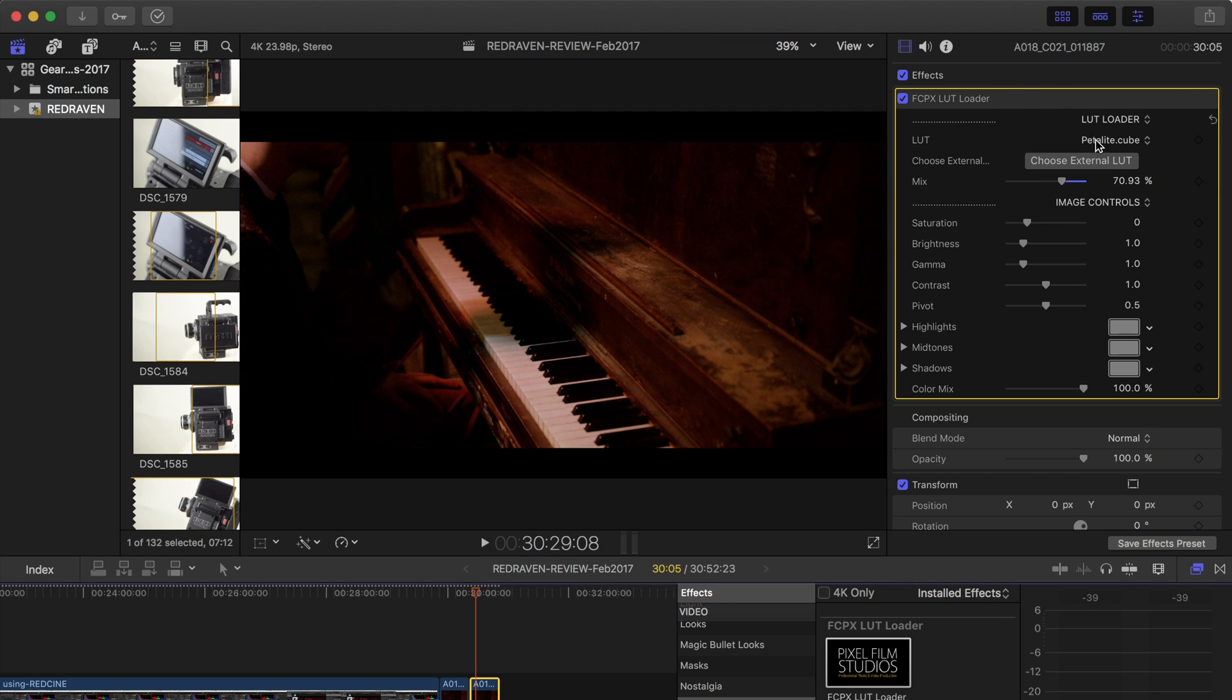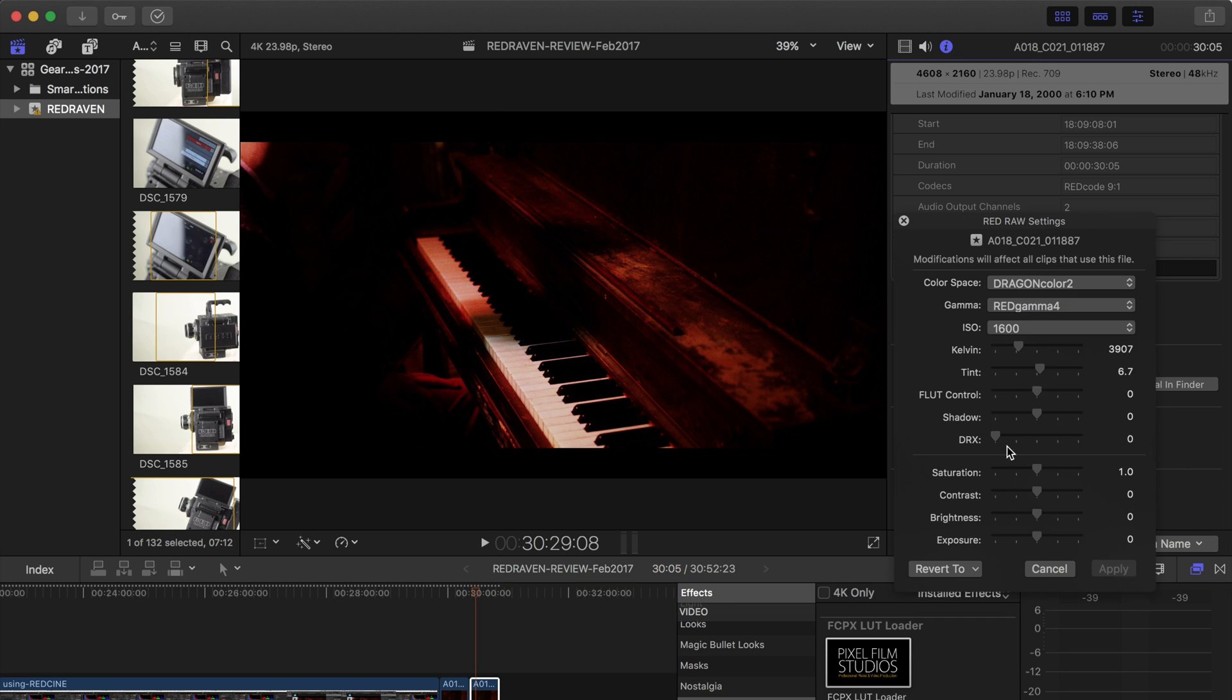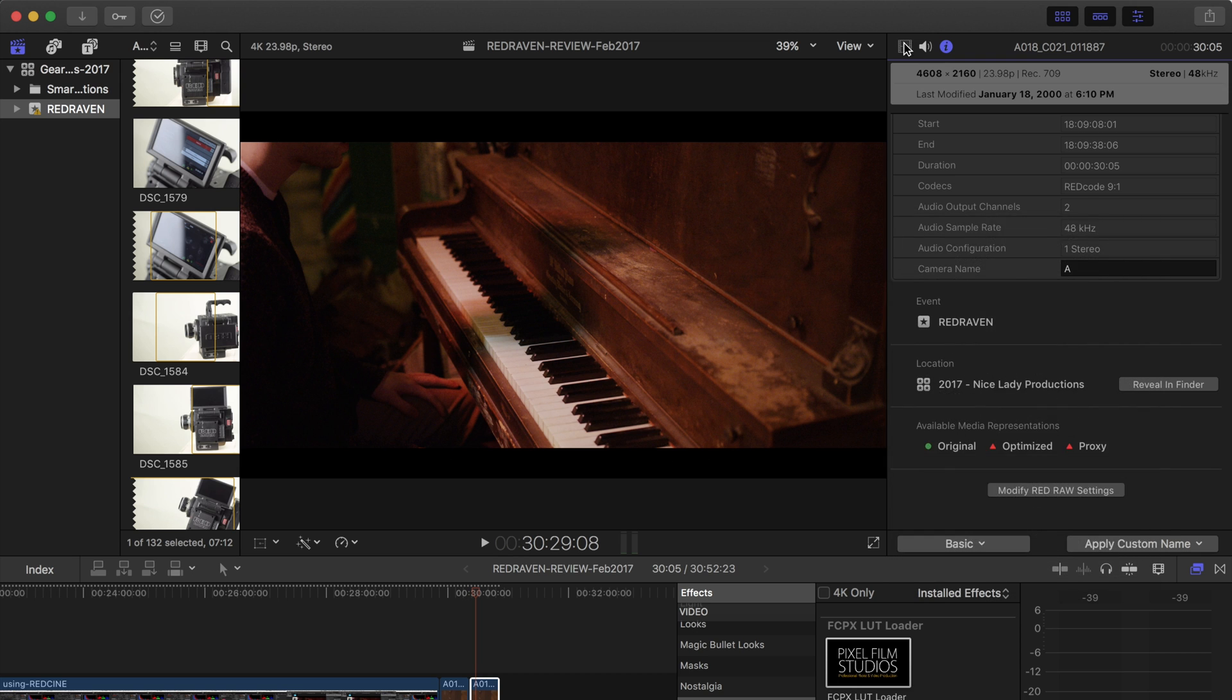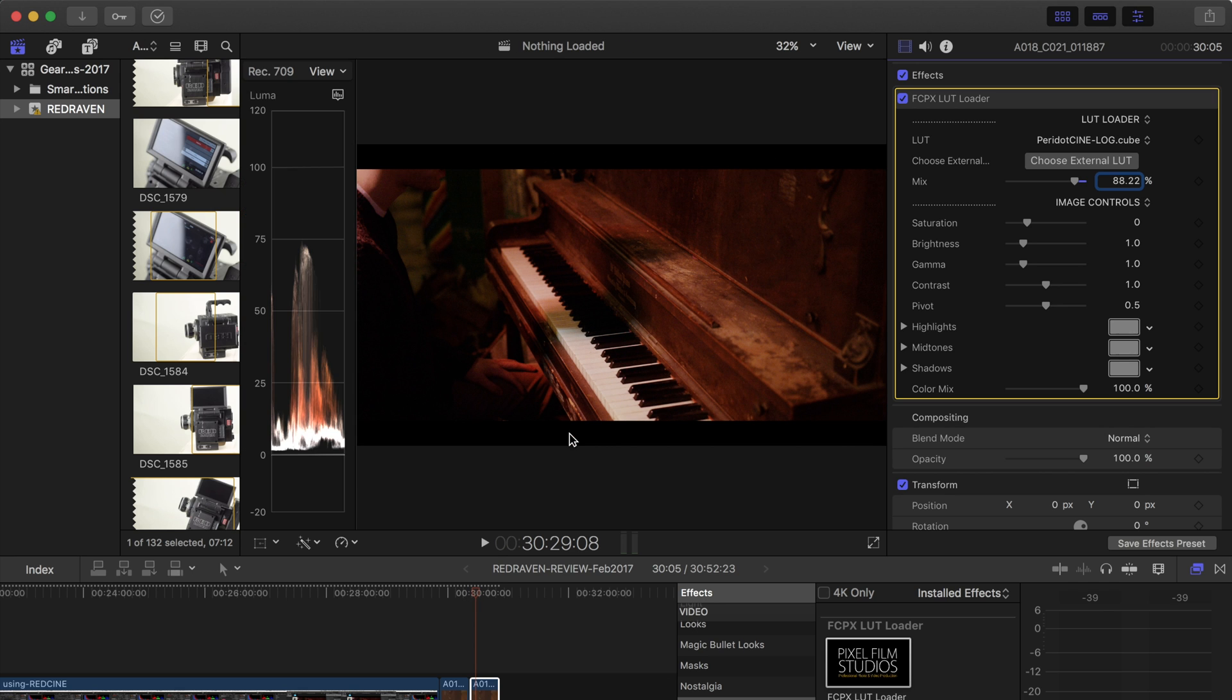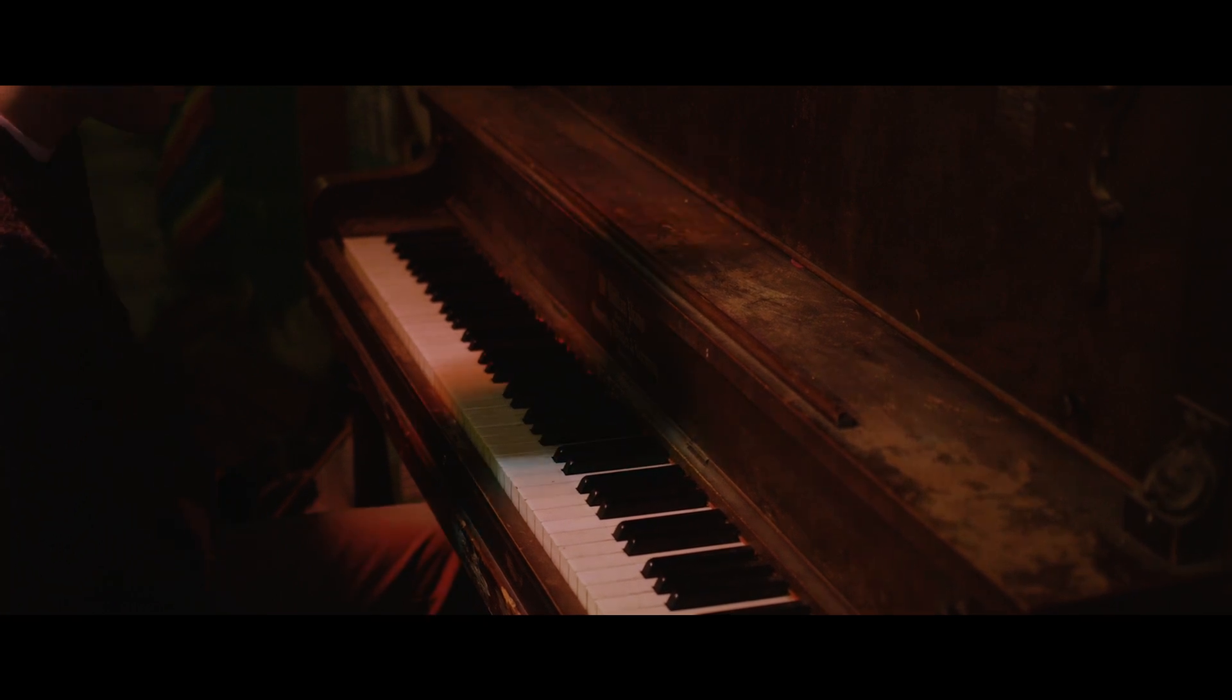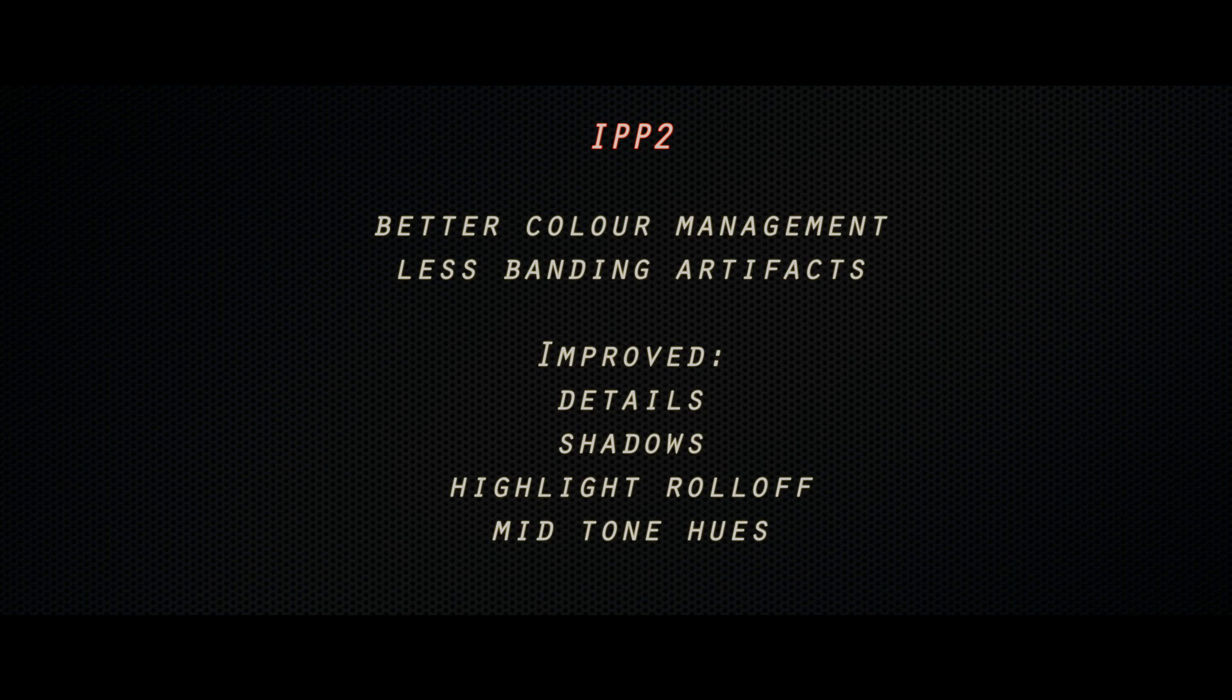In spring 2017 Red has announced a new image processing pipeline called IPP2. They did this because they had to create a new color science for their helium sensors and so instead of just doing that they went back and they thought what could we do to make the image processing from the raw file all the way to the finished even better. So IPP2 is for in-camera recording on the helium sensor cameras but any footage shot on any RED camera from RED 1 all the way to the new sensors can use IPP2 in post-processing. So let me show you that. It's very exciting.